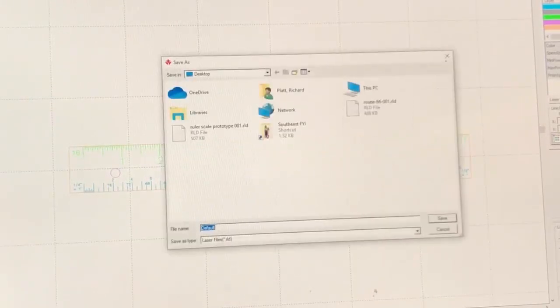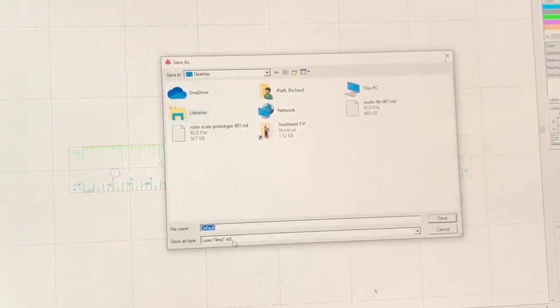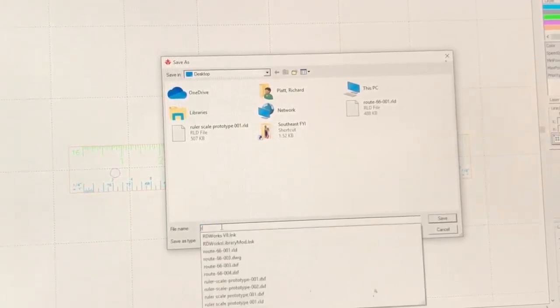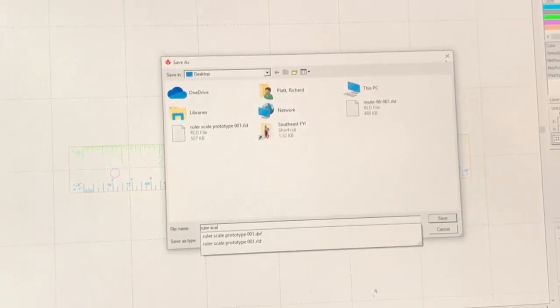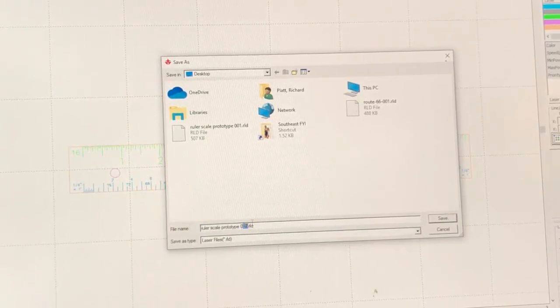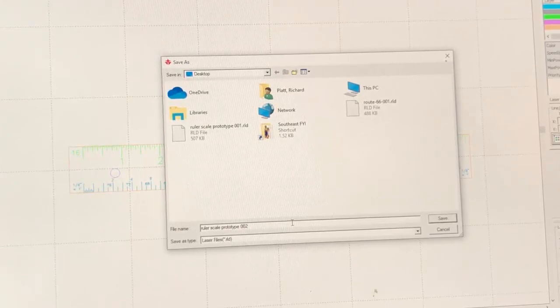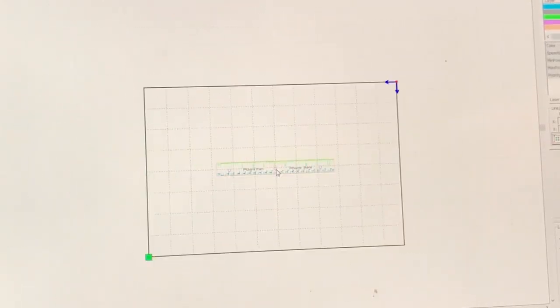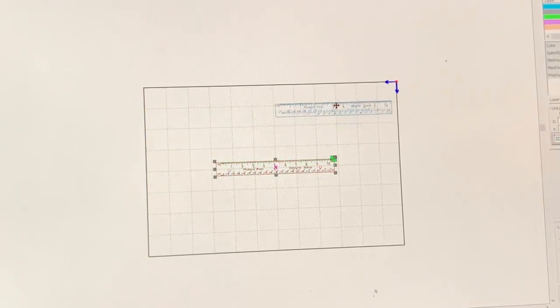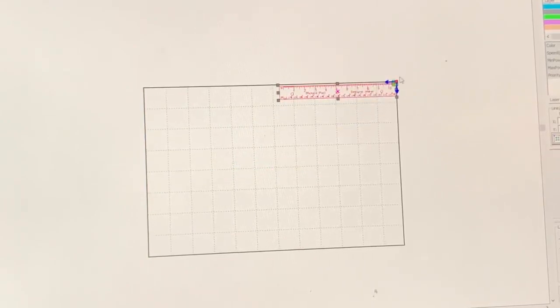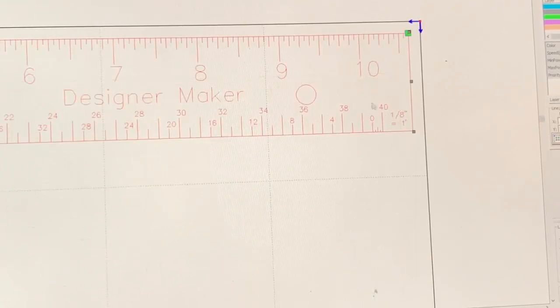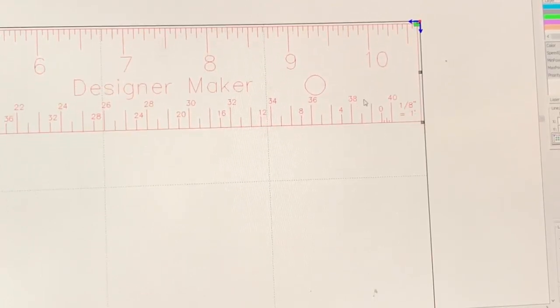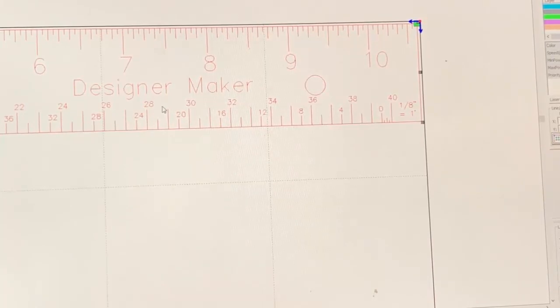Now let's save our file as an RLD file. We're going to put it on the desktop. We're going to call this ruler scale prototype 002. And it's going to get the file type of RLD, which stands for laser file. Now we've got to move this up to the upper corner. I'm going to do a control A to select all and move that up to this corner. I'll use my middle mouse button and roll up on it. Now I can use my arrow keys to nudge it up where I want it to be. I'm going to save the file again. I'm going to leave it all selected because that's what I'm going to need to output to the laser engraver.